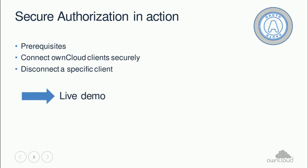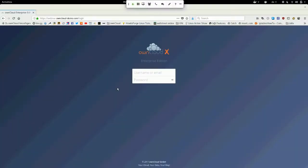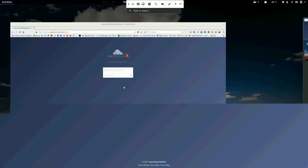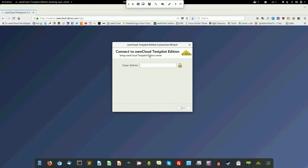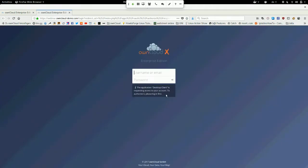Now I want to show how to connect the OnCloud clients securely and also how you disconnect a specific client. I'll share my screen. So this is OnCloud client 2.4.0, just with a plain install, nothing configured yet. I enter the address of my demo instance and click on Next. What happens now is that my browser opens a new window, and there's a small hint that the application desktop client is requesting access to my account.